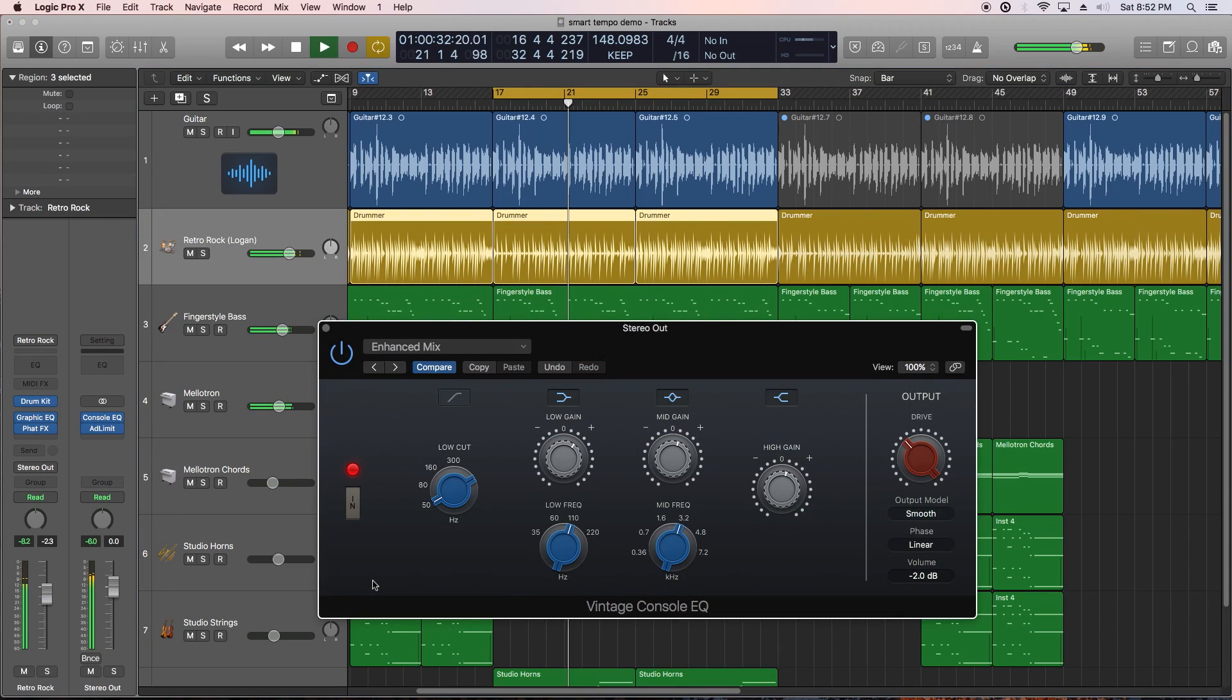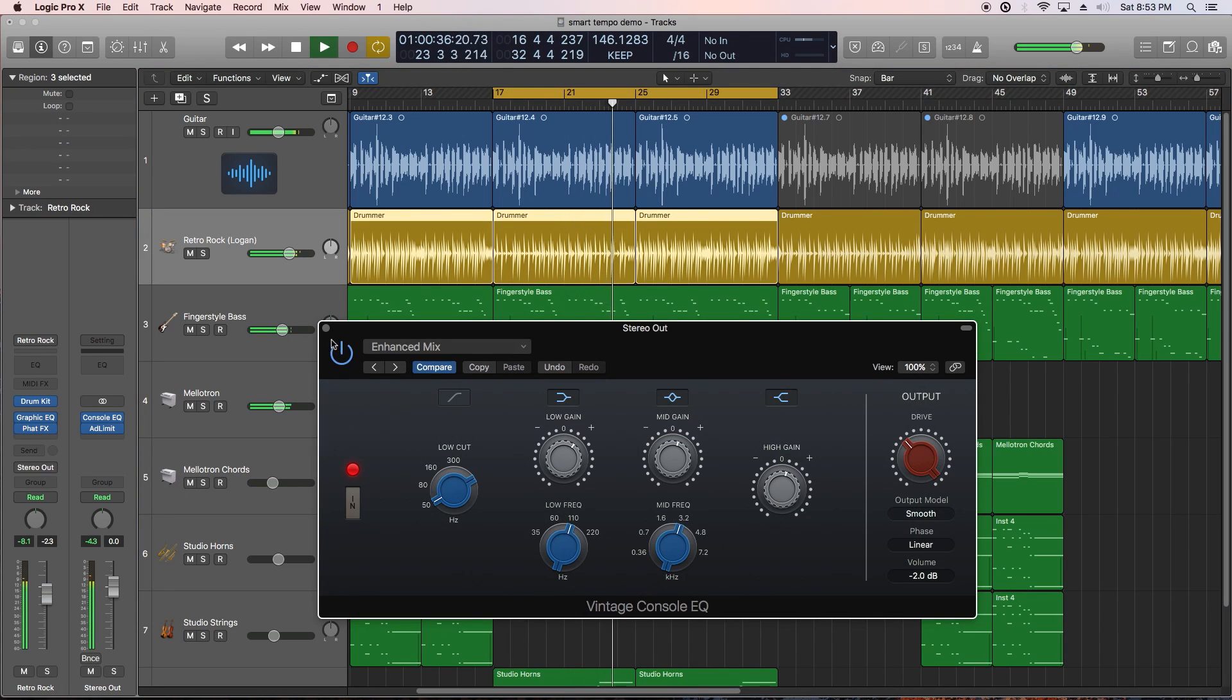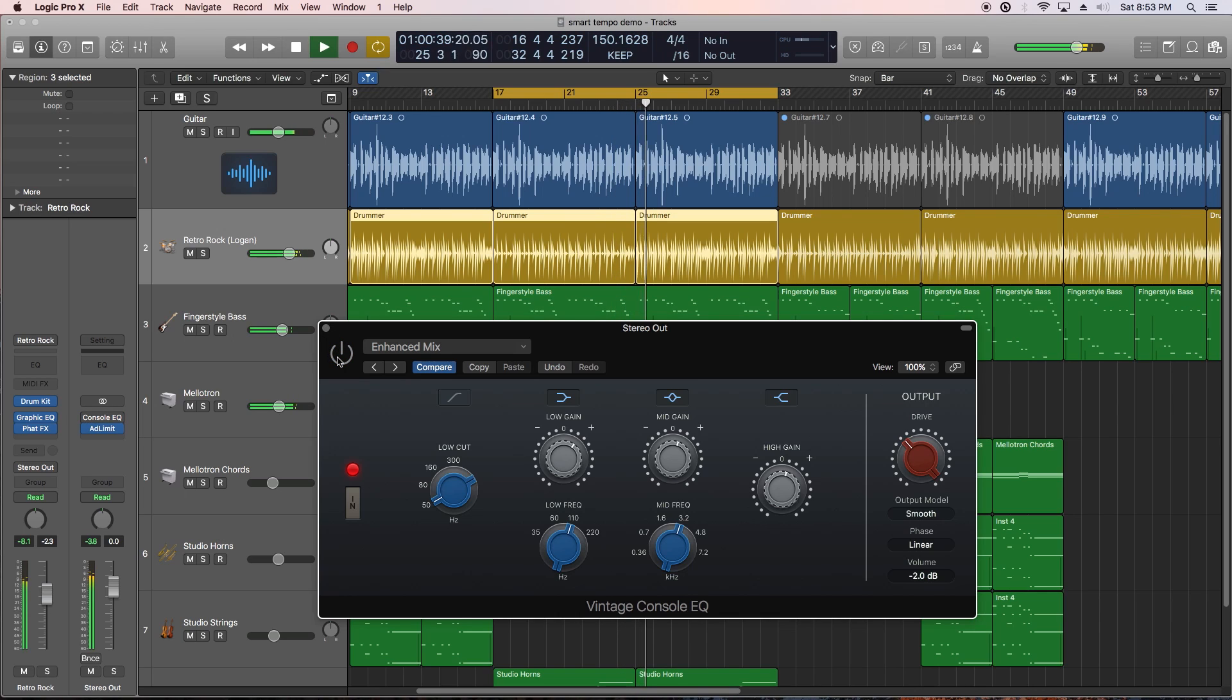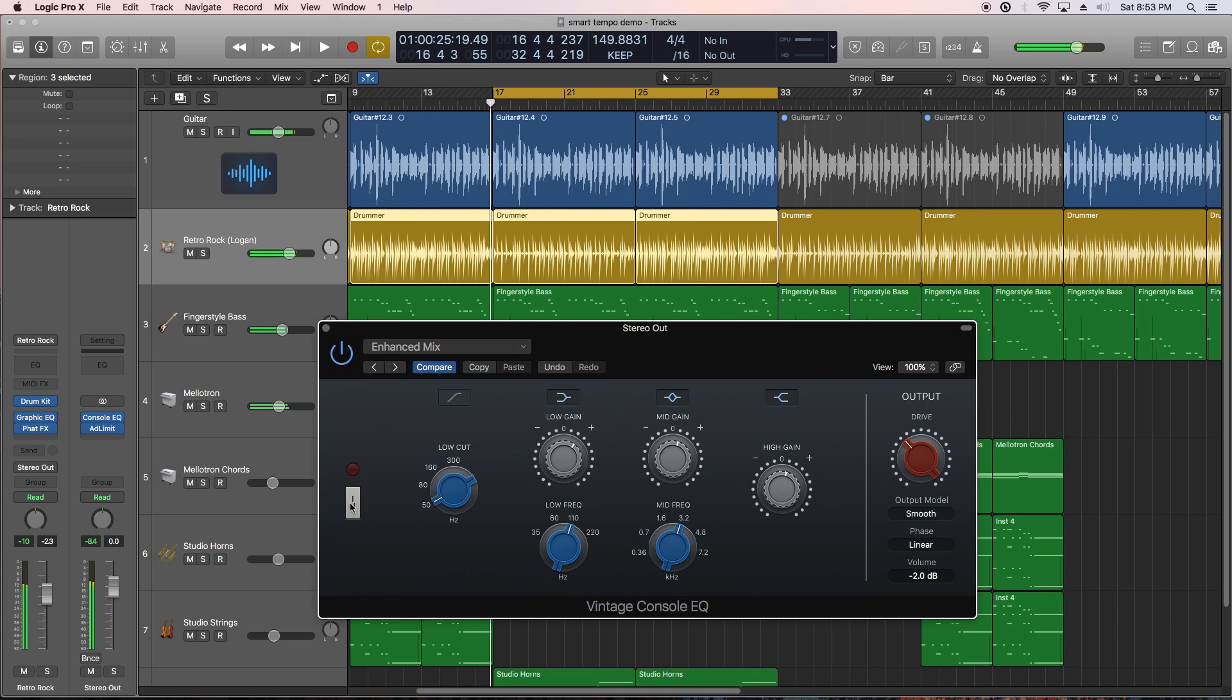There's also three new vintage EQ plug-ins in 10.4. This is probably my favorite update. The first is a vintage console EQ, which is an emulation of a Neve EQ. I'm using this on the master bus.